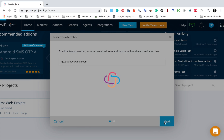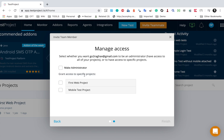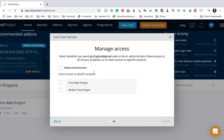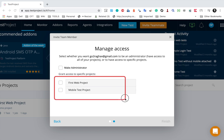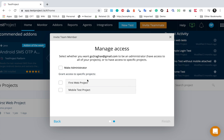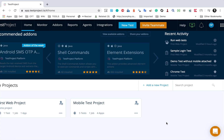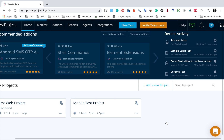Let me invite a teammate. Here I can provide an email ID and click on next. You can either make the person an administrator or give access to specific projects. All your projects will be listed here. I will give access to the first web project and click on finish.